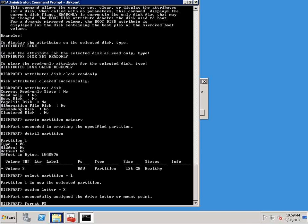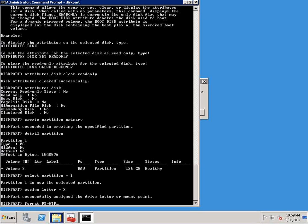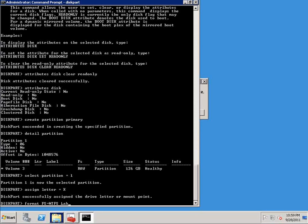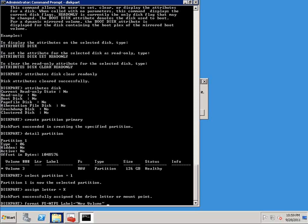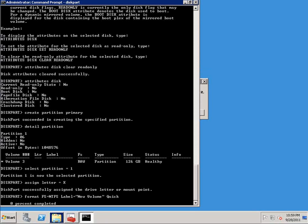So to do that, we're going to say format fs equals ntfs to use the NTFS file system. We can put a label on here if we want. And if we want to do a quick format, which I do, we can say quick. I hit enter, and the format begins.